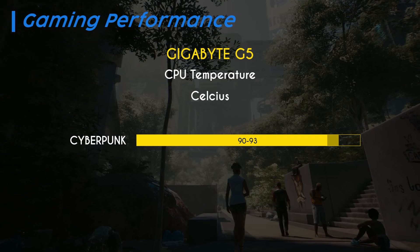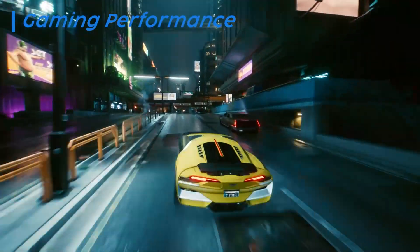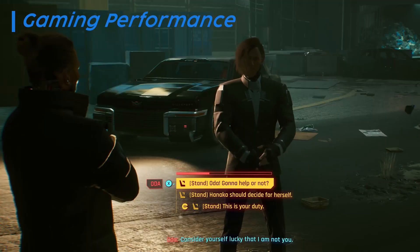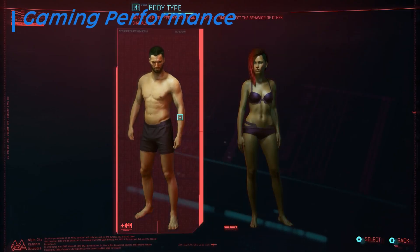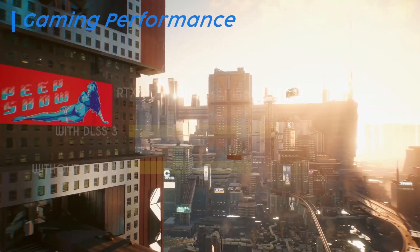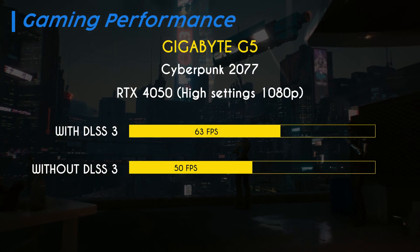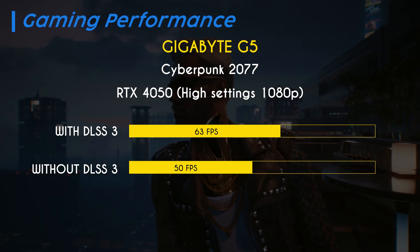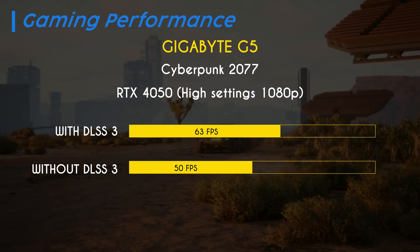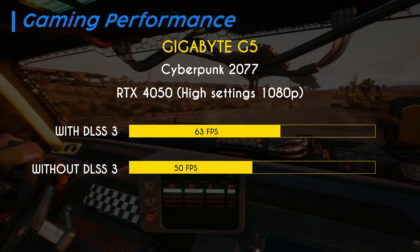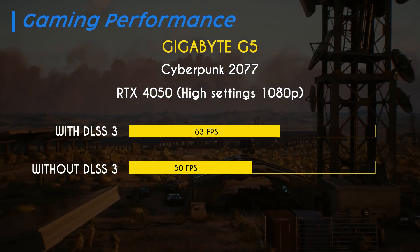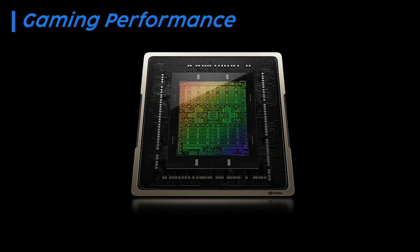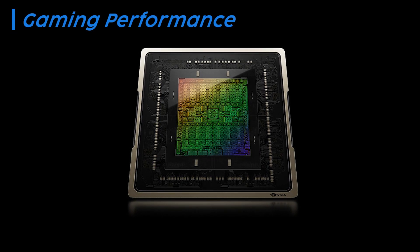Similarly, when running Cyberpunk 2077, CPU temperatures hover around 90 to 93 degrees Celsius, indicating suboptimal thermal management. Conversely, the GPU demonstrates effective cooling, maintaining a stable temperature of approximately 69 degrees Celsius during a 10-minute Cinebench run. In gaming scenarios such as Cyberpunk 2077 at 1080p high settings with DLSS 3 enabled, the RTX 4050 delivers a commendable average of 63 FPS. Without DLSS, the average FPS drops to around 50.